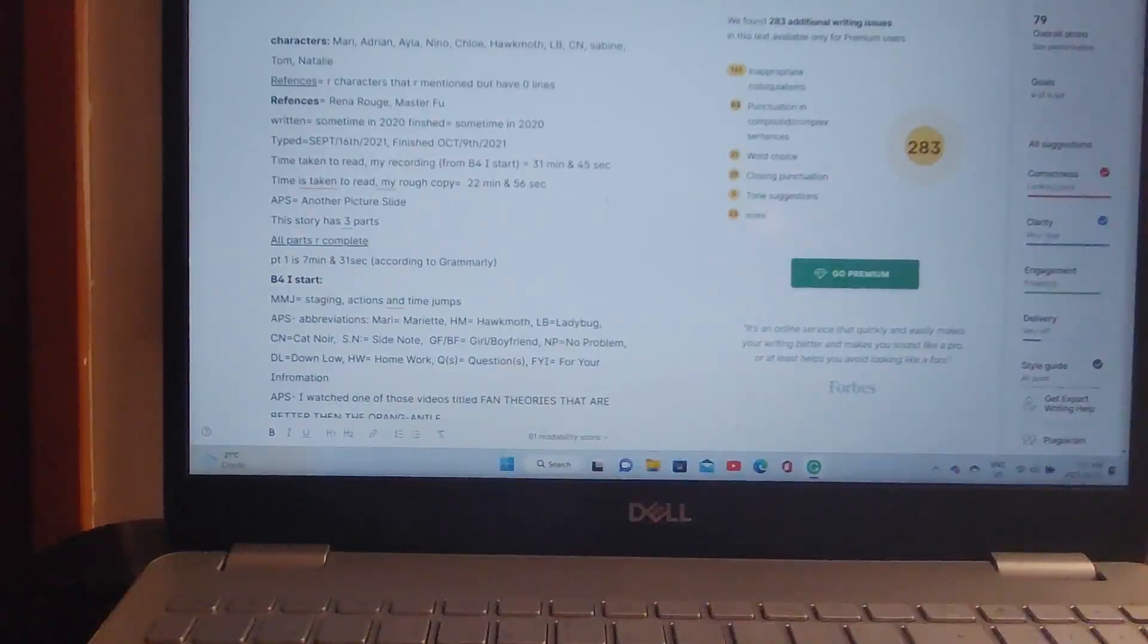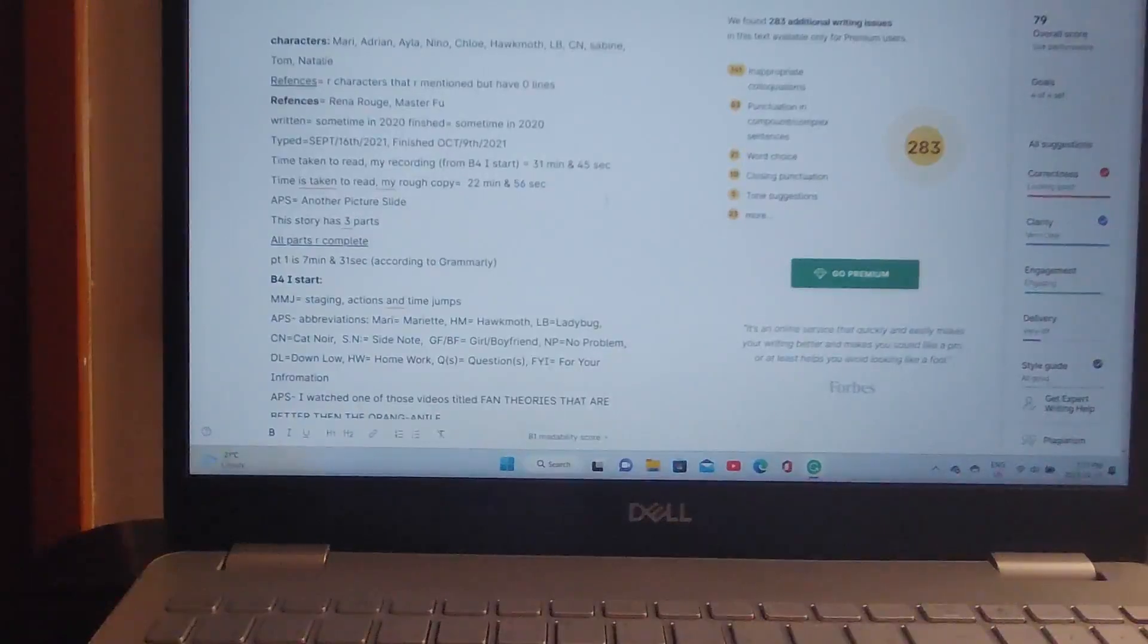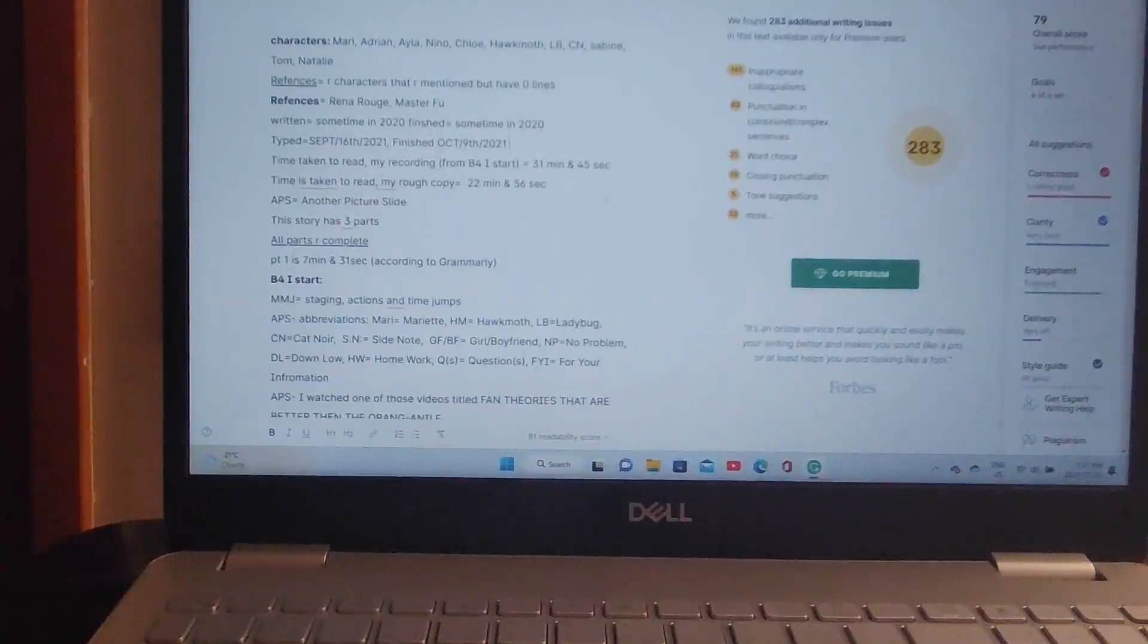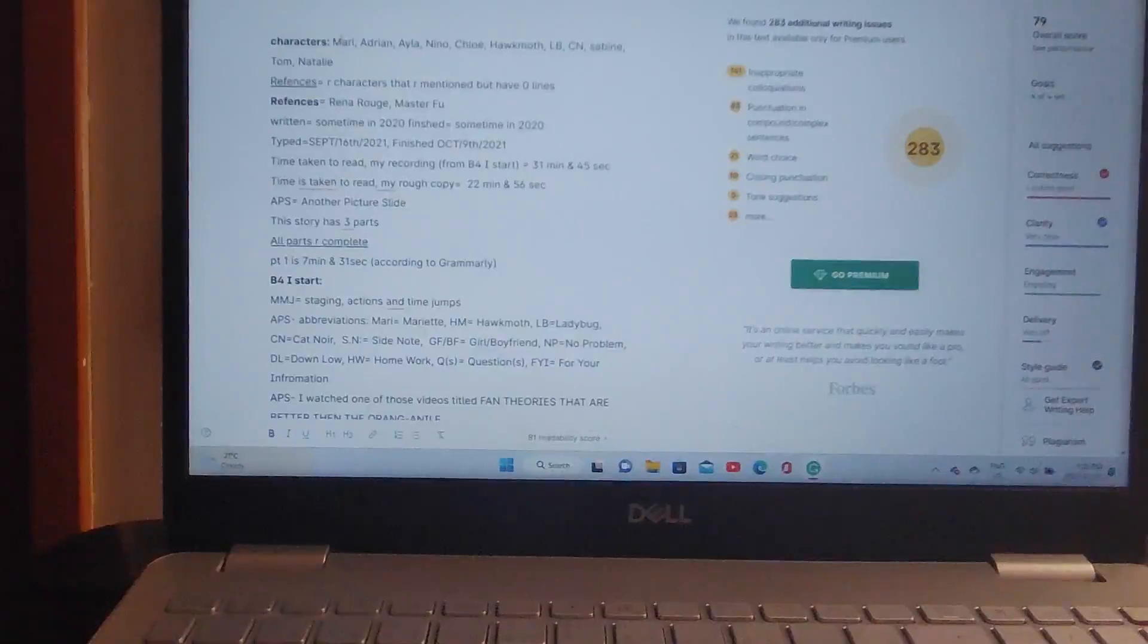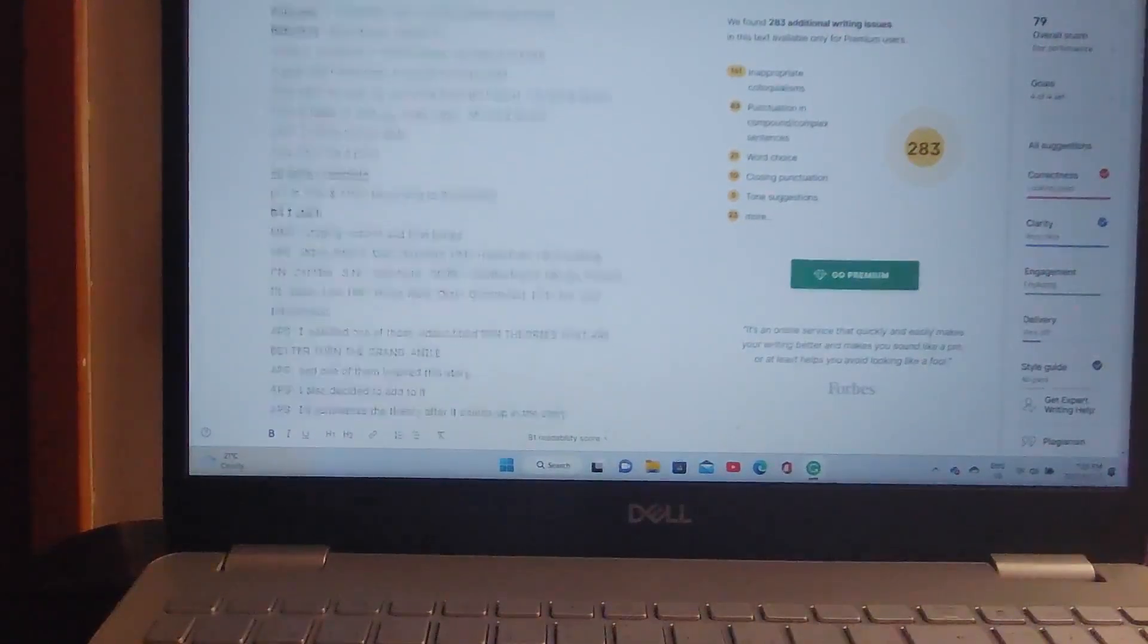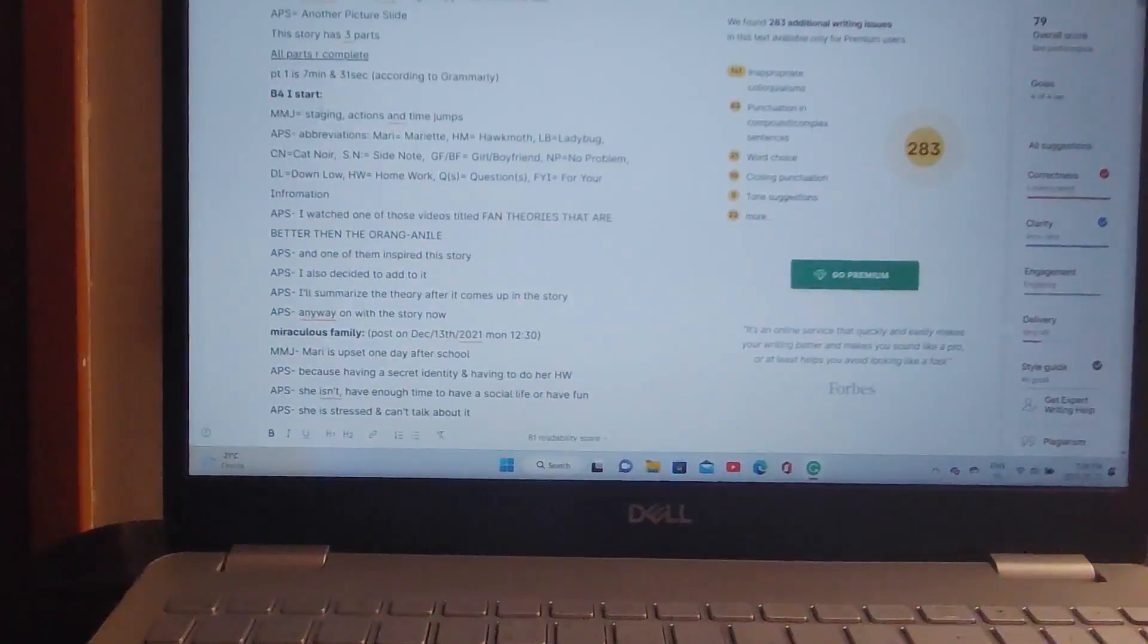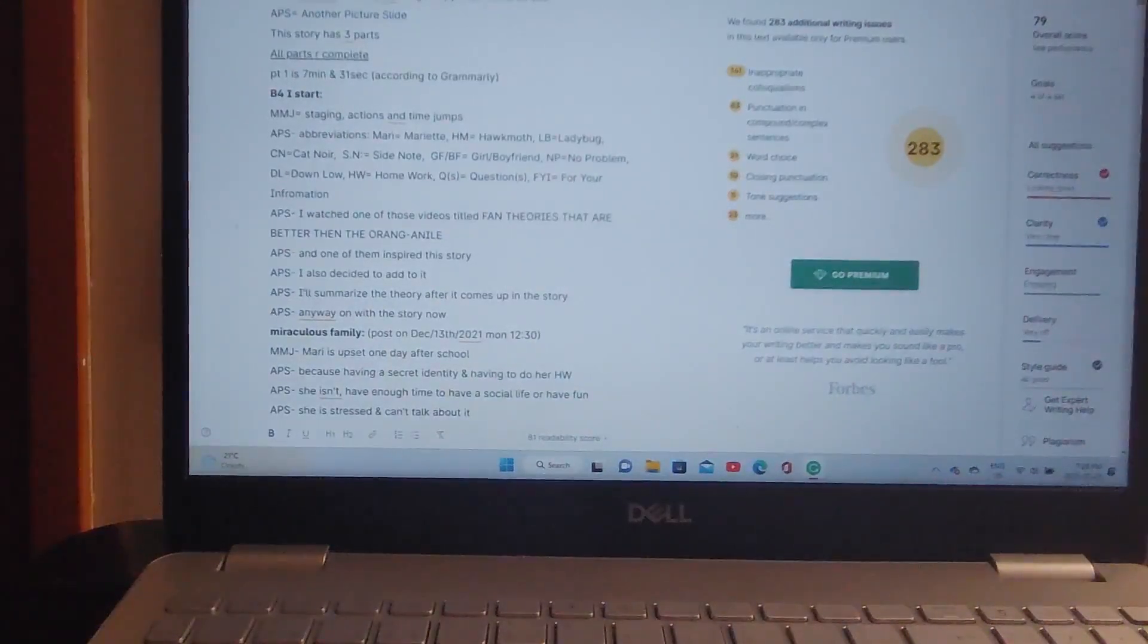Alright, but I might put a workout option on my device since I will be standing for this one. Alright, so, my characters are up here, you can see the characters there, there are three parts to this story. So, before I start, stage action time jumps, that's MMJ, abbreviations as you can see right here.